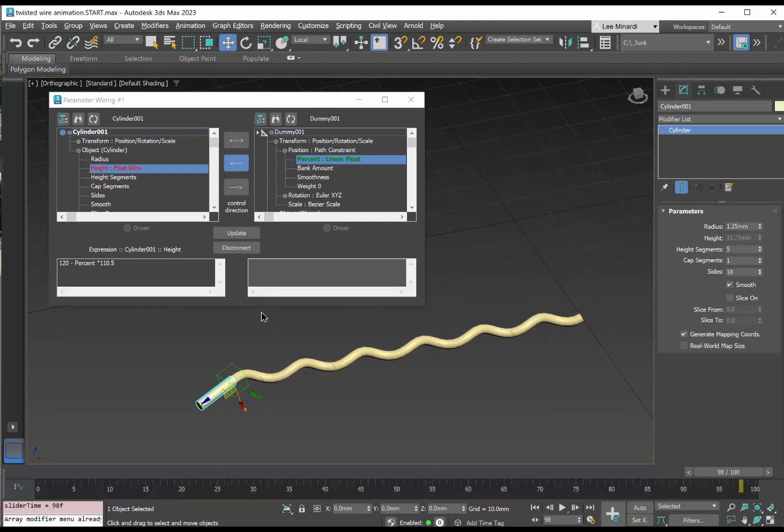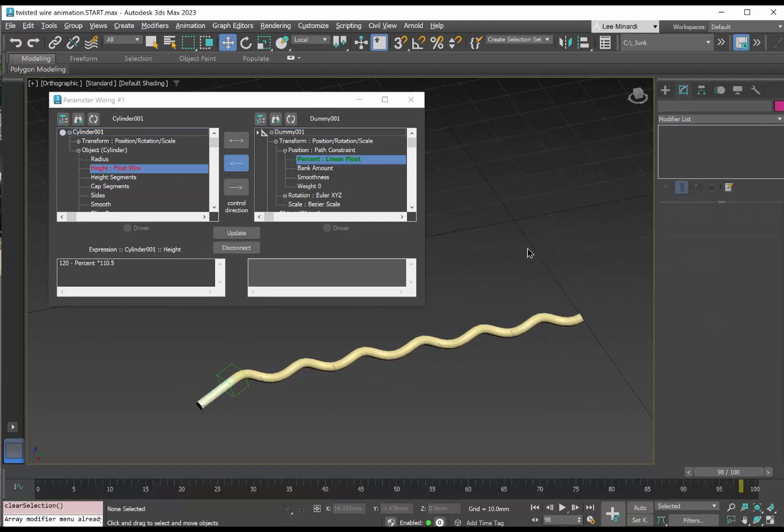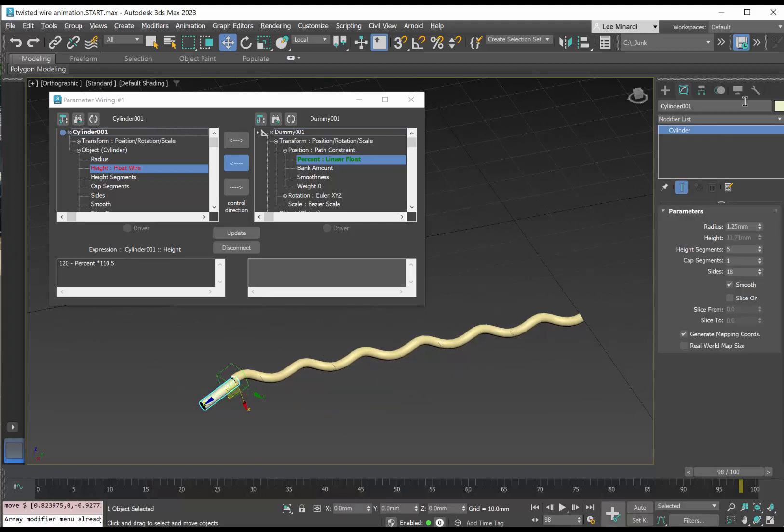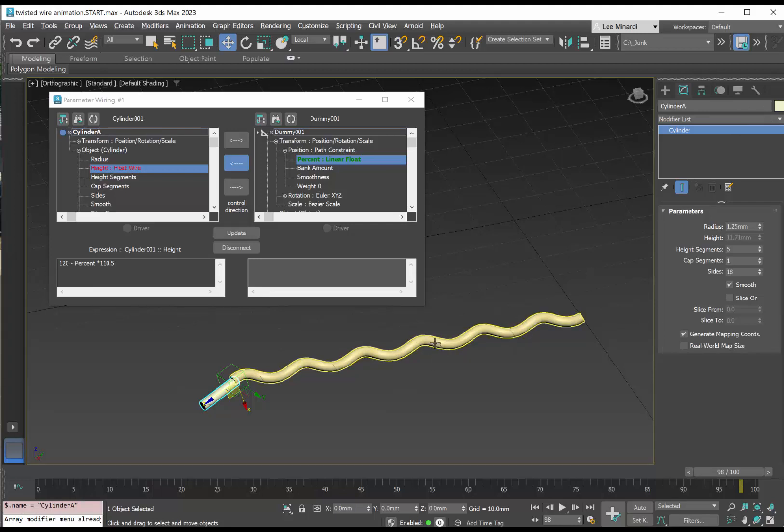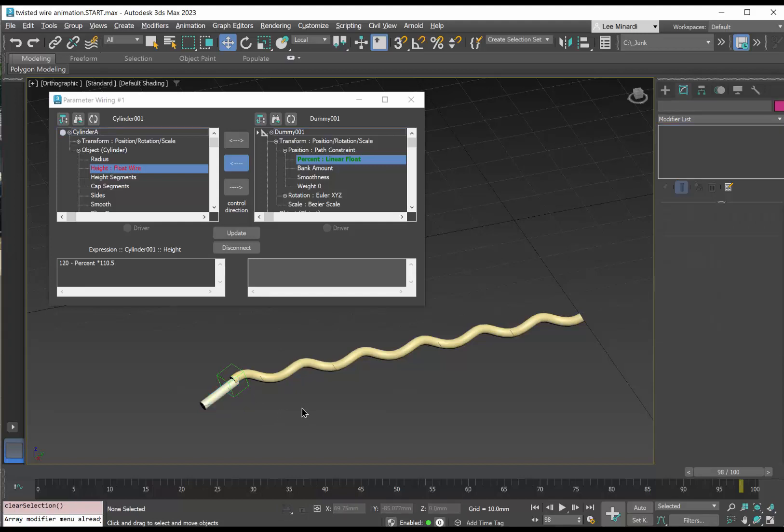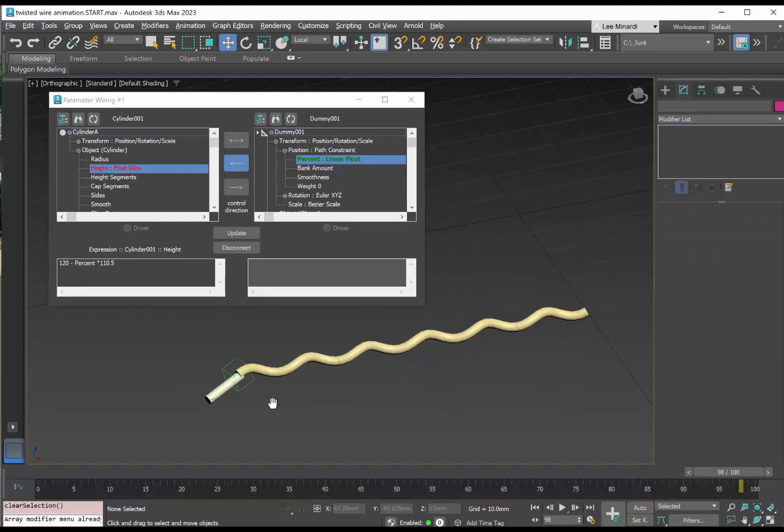For some consistency here, what I'd like to do is take this cylinder and change its name from cylinder 001 to A. So we have circle A, helix A, extruded circle A, and we have our cylinder A. So we have some consistency there.